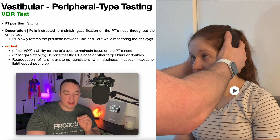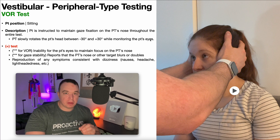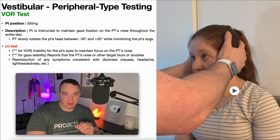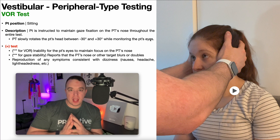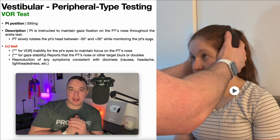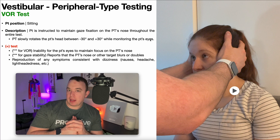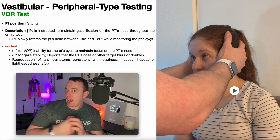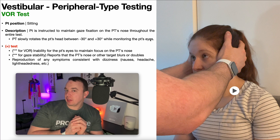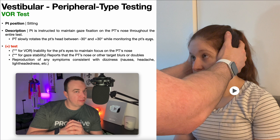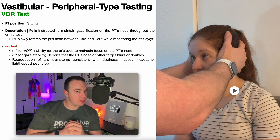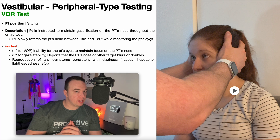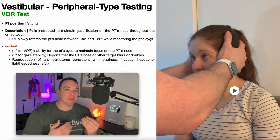What we're assessing for here is the vestibulo-ocular reflex, the VOR. If I am going to maintain my gaze on the camera and I rotate my head right, there should be a movement of my eyes to the left to maintain gaze fixation. As I rotate my head left, the opposite should happen — my eyes should rotate right to maintain gaze fixation on the camera.